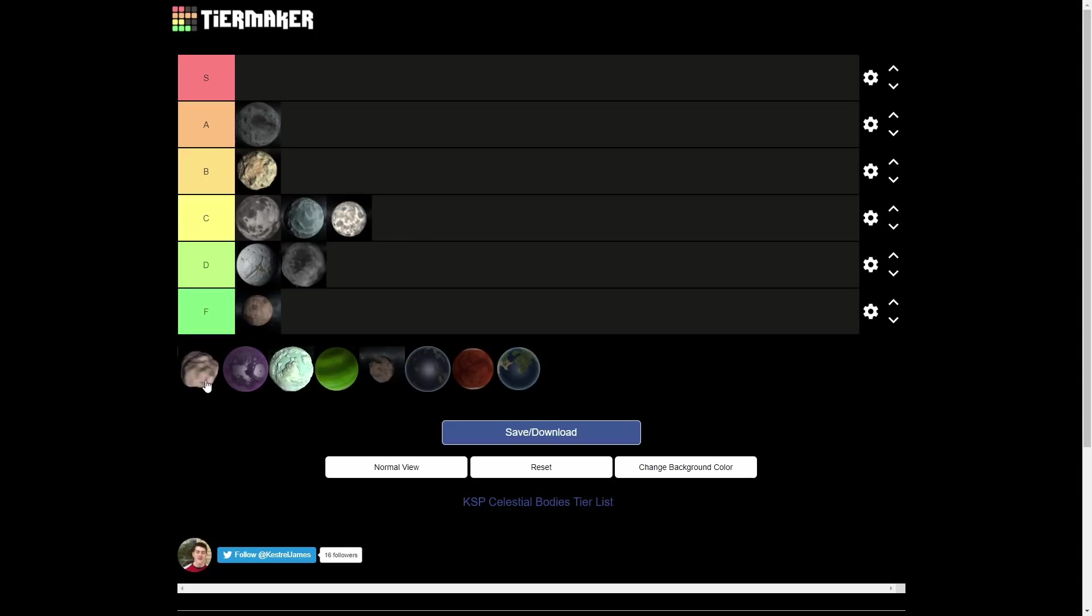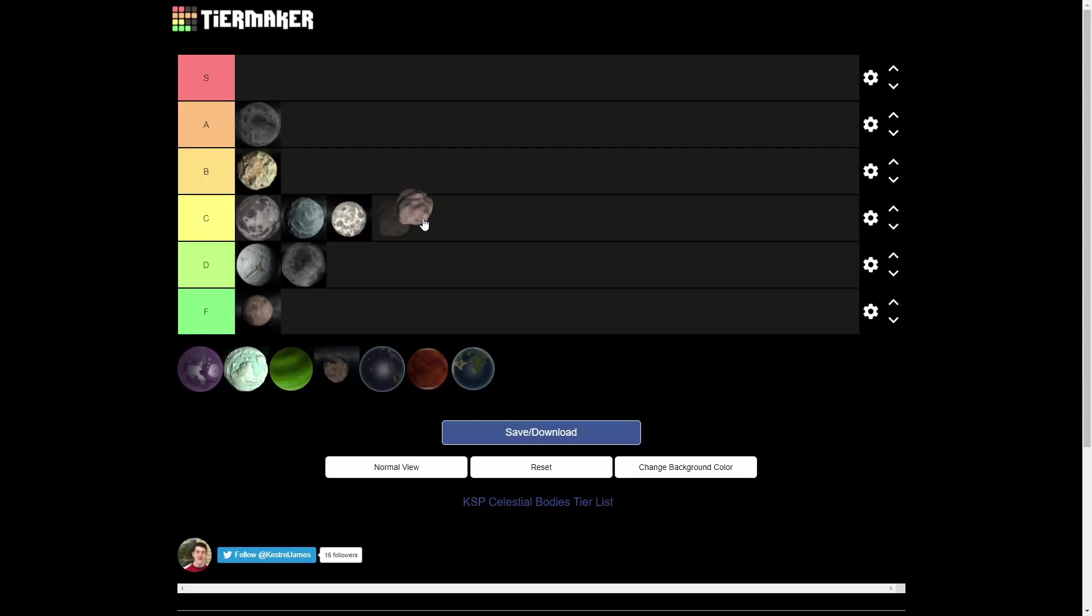I think Gilly might not also have revamped textures. You can correct me if I'm wrong, but it is ugly. So for that reason, C tier. It's fun to mess around in Gilly. So that's why it's going to get moved up to the C tier.